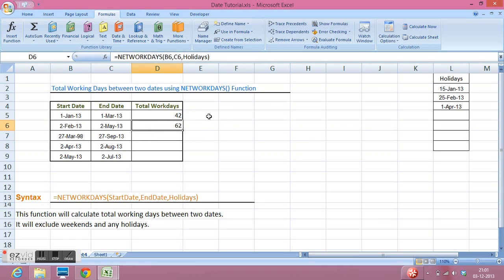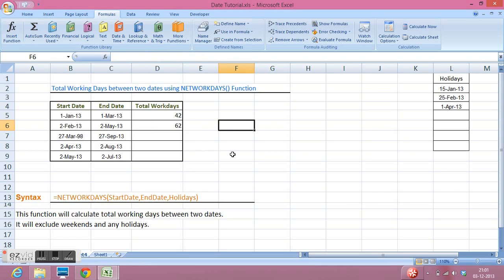So this is how we can use NETWORKDAYS function to calculate working days between two dates. This function excludes weekends and holidays. Like, this function will not calculate Saturday and Sunday in our calculation.